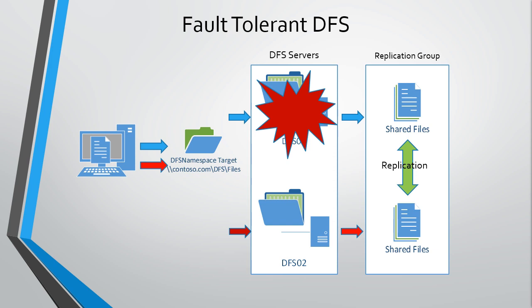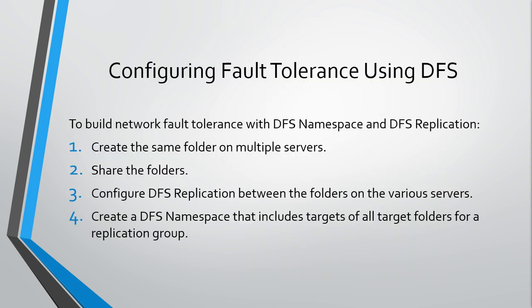Let's jump into our demo. We're going to go through the process of creating this fault tolerance using DFS. First, we're going to set up a couple local folders and then share those out so they're available as network shares. Then we're going to configure DFS replication between those two folders on the various servers, and create the namespace that includes those target folders.